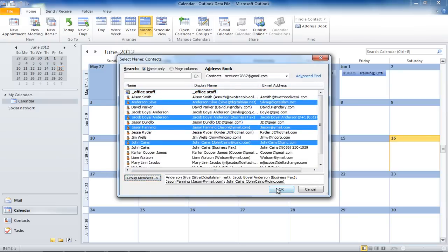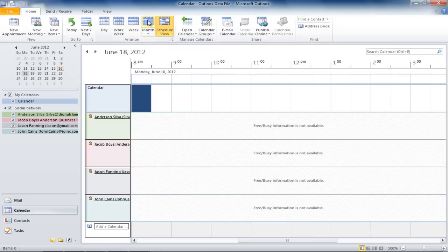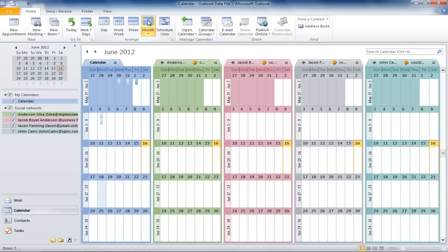Once created, you will notice that we can view the entire group schedule. You can change the view to Monthly, Weekly, and even Daily.